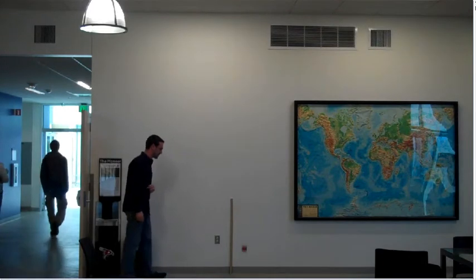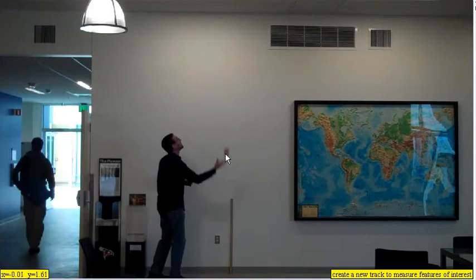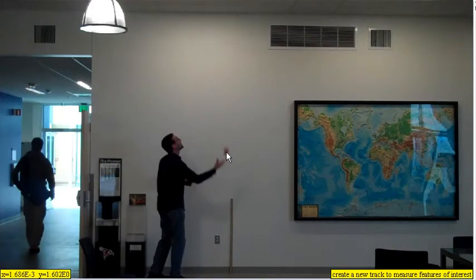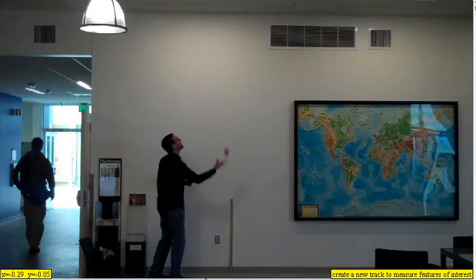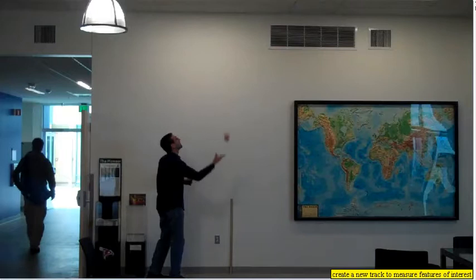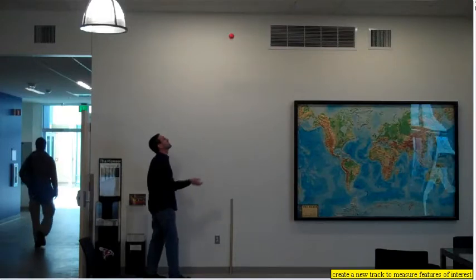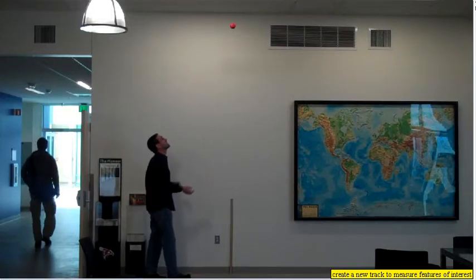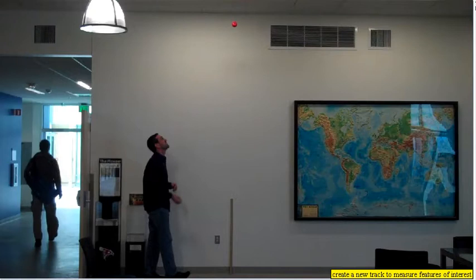There's our ball tossed in the air in slow motion. Here at release, we're going to call this time zero. If you notice in the lower left, my y value, my initial height, is about 1.6 meters. Now let's move forward and look for the vertex, the highest point in our graph.